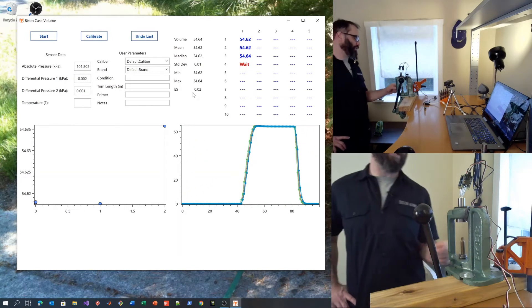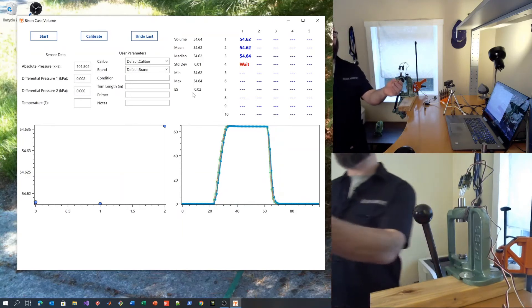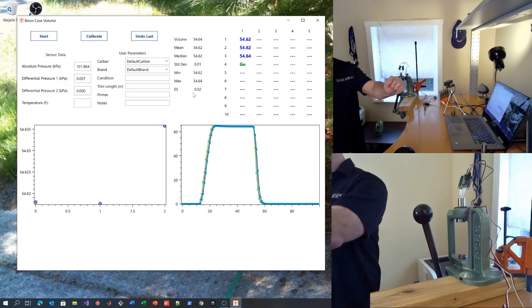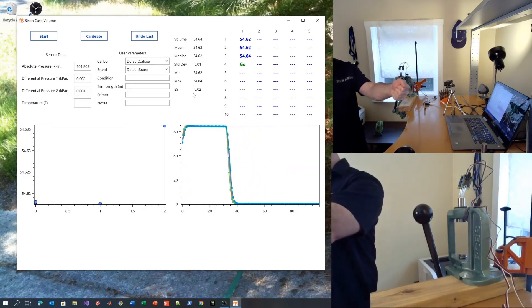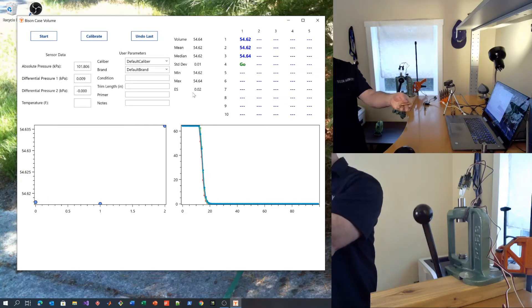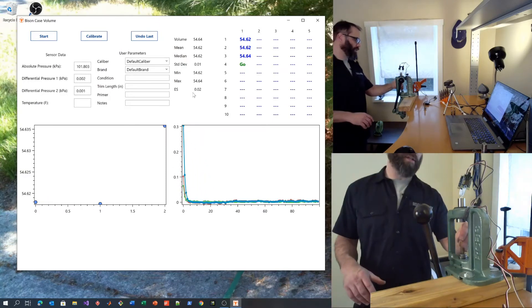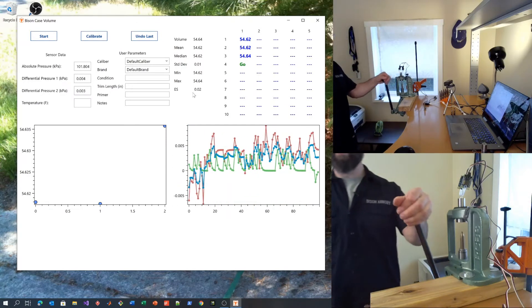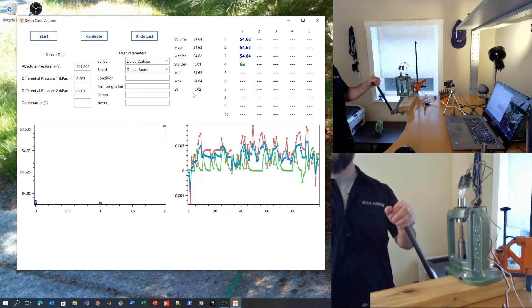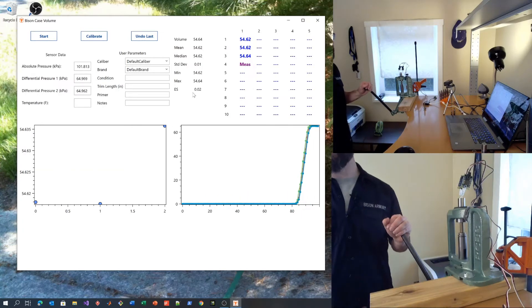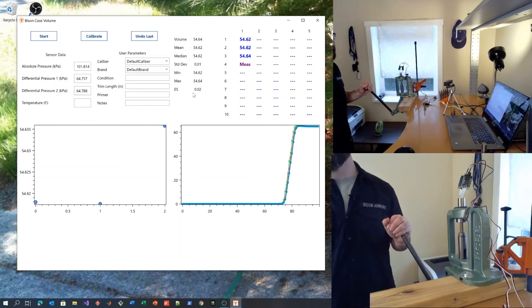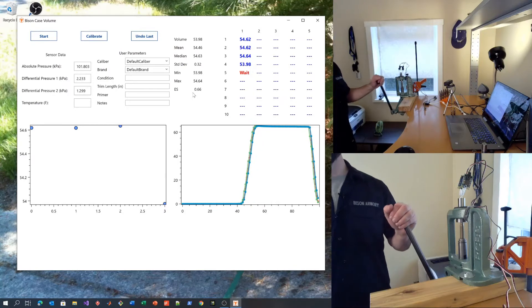Now let me show you what happens if you heat the case up. Take the case and hold it in your hand to apply thermal energy. Add it back to the system and run it up and you'll see that the volume is quite a bit lower this time.